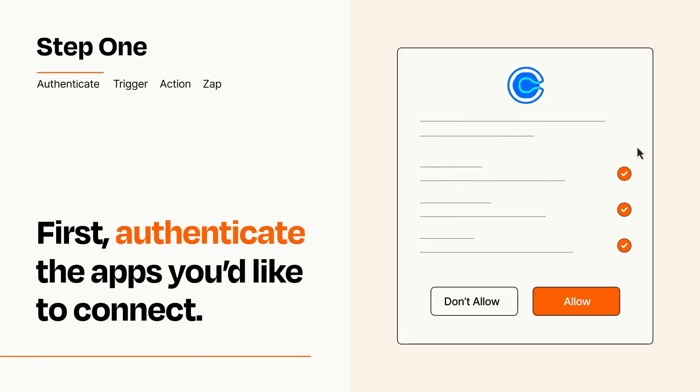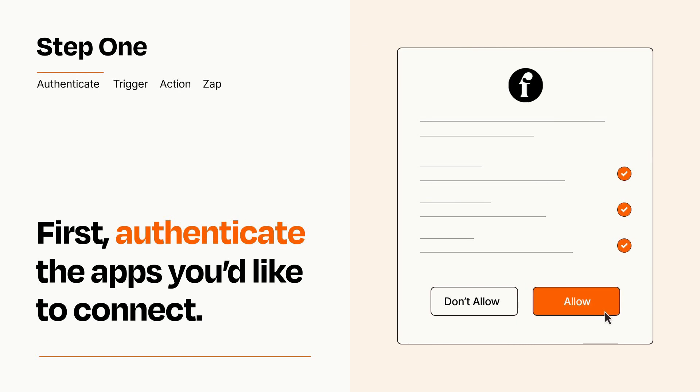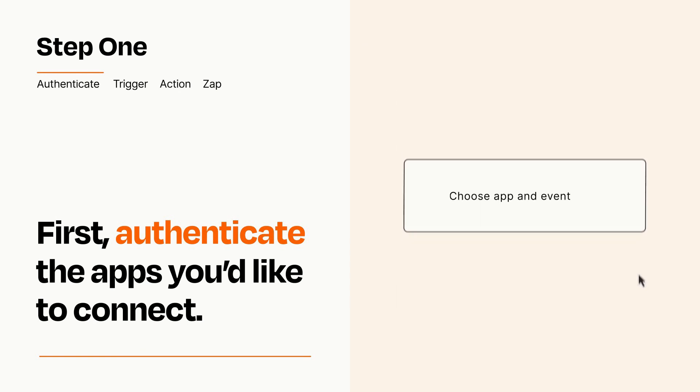To get started, you'll just need to authenticate your apps, which takes just a few seconds. Zapier meets industry standards for encryption when connecting with each of your apps.